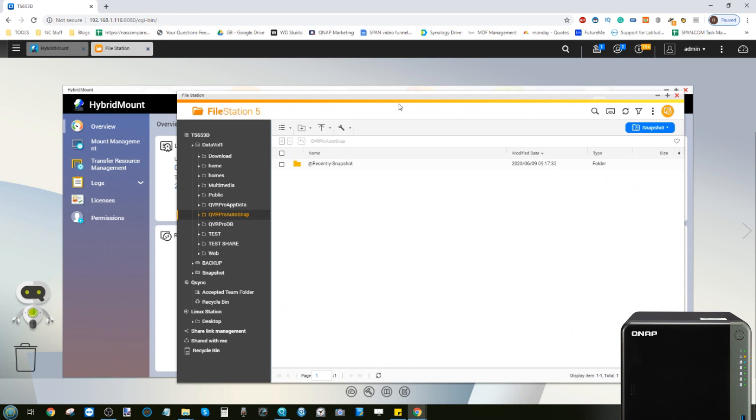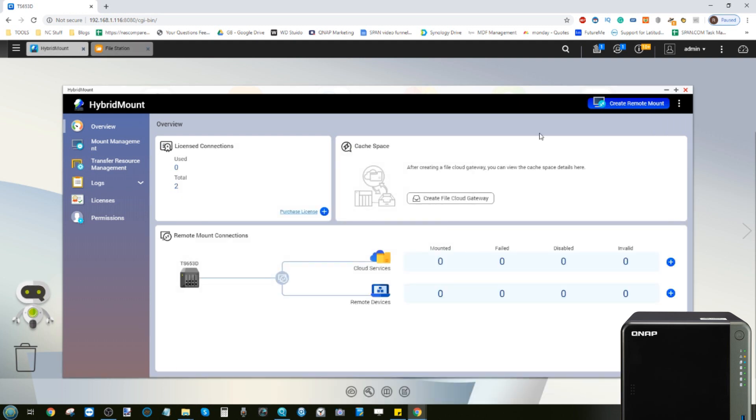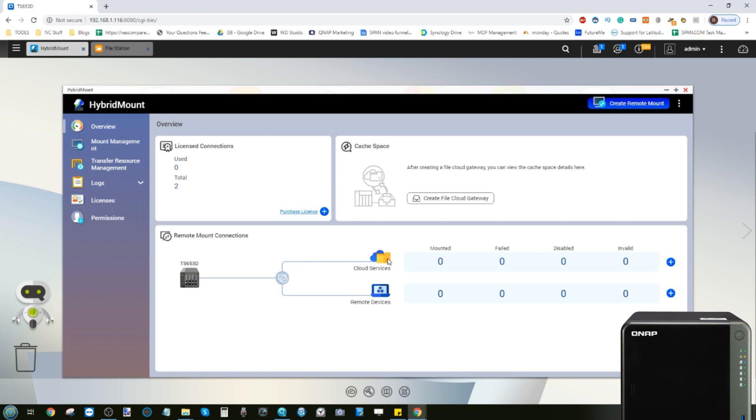Hybrid Mount allows you to interact with this data on external sources as if it was local and therefore utilize your QNAP NAS and its software accordingly. All QNAP systems arrive with at least two licenses and you can add more if you so choose, and you're going to need a license for each one of those services.